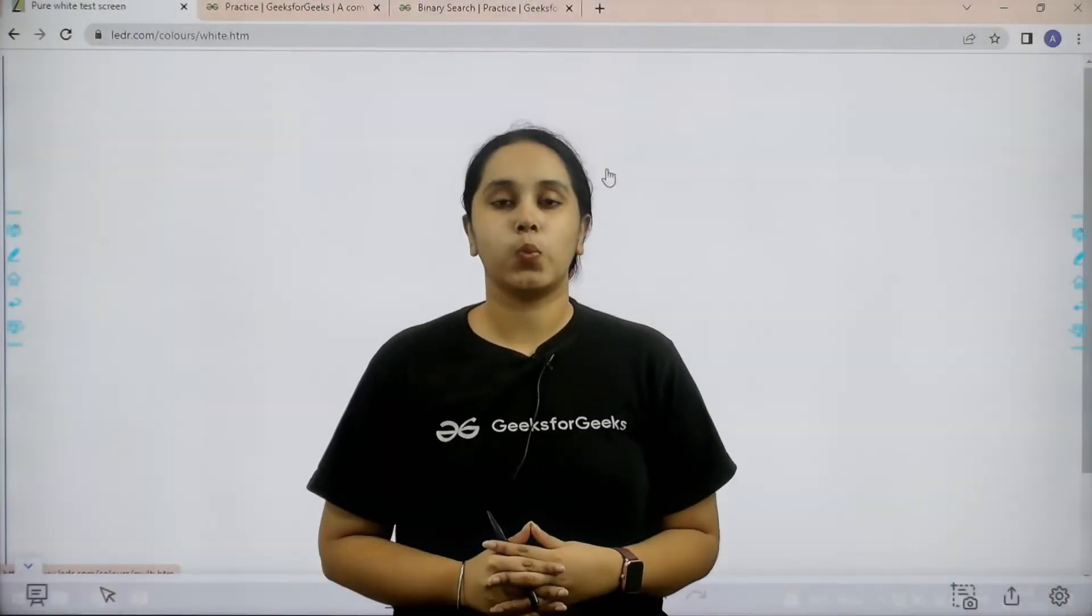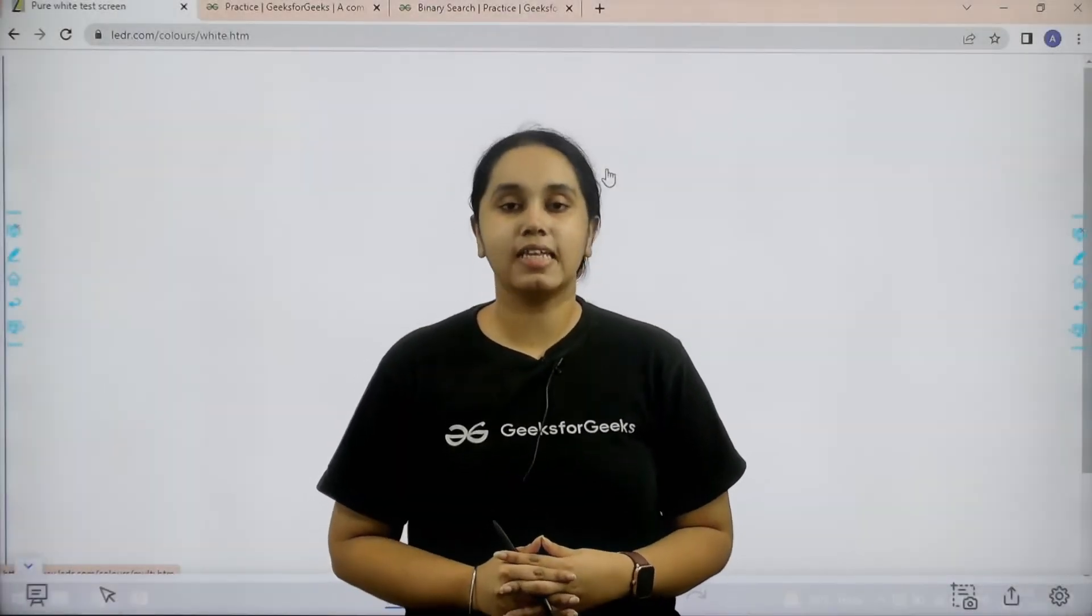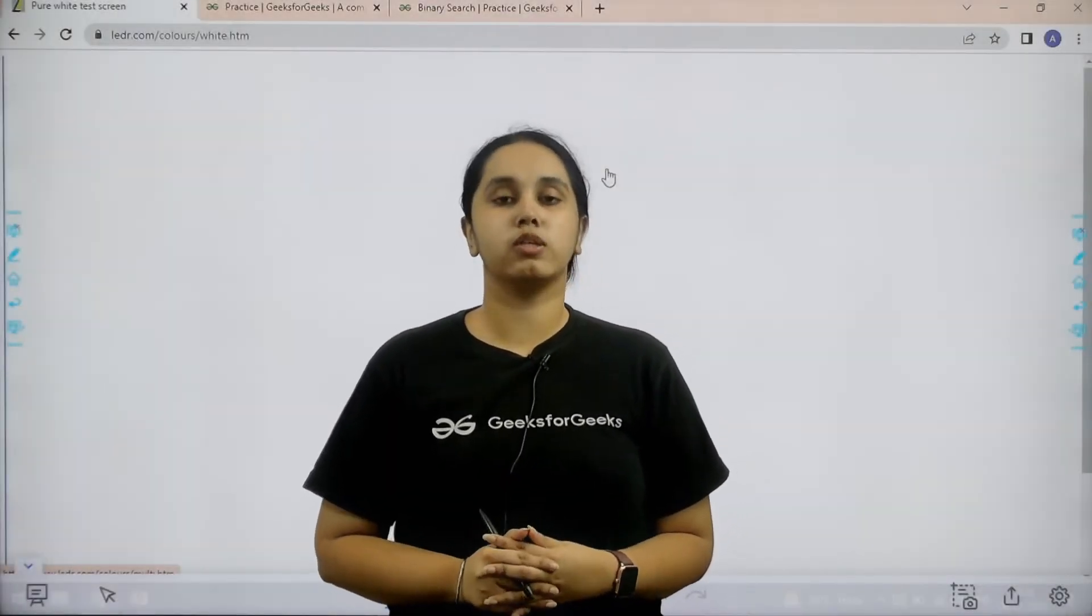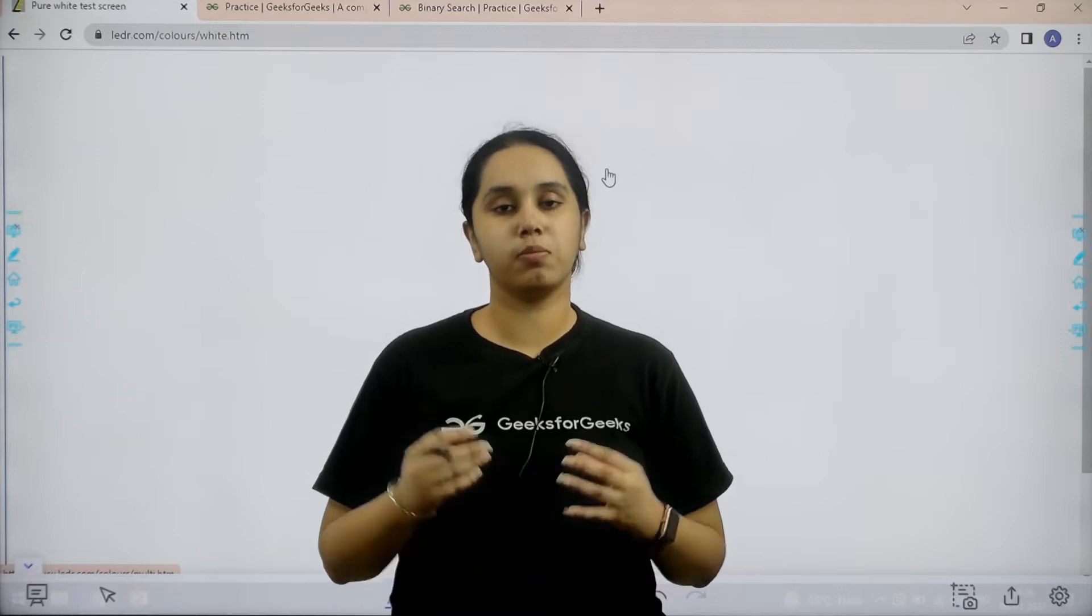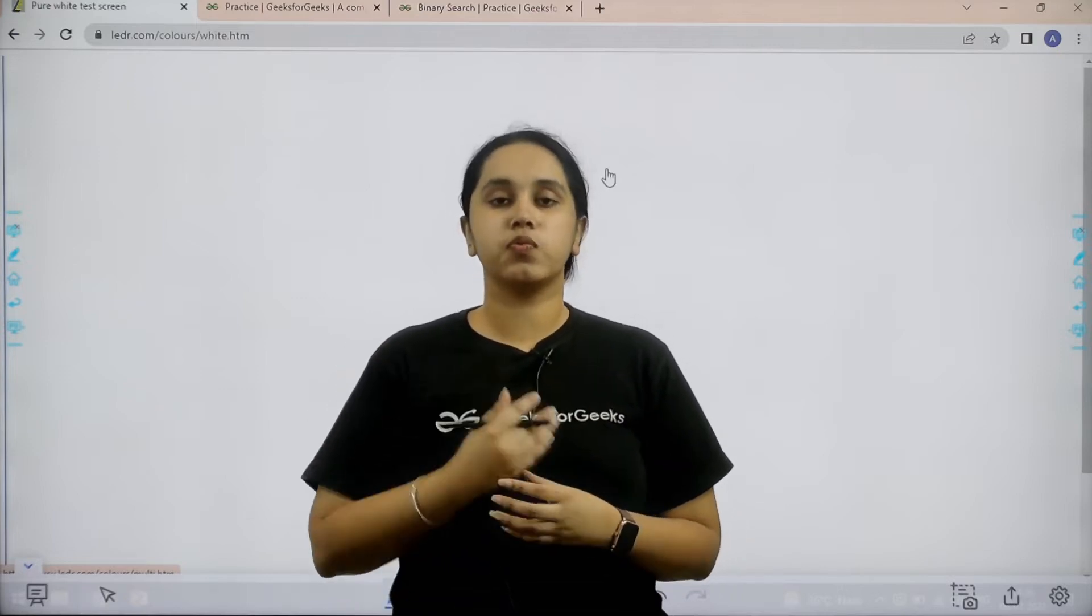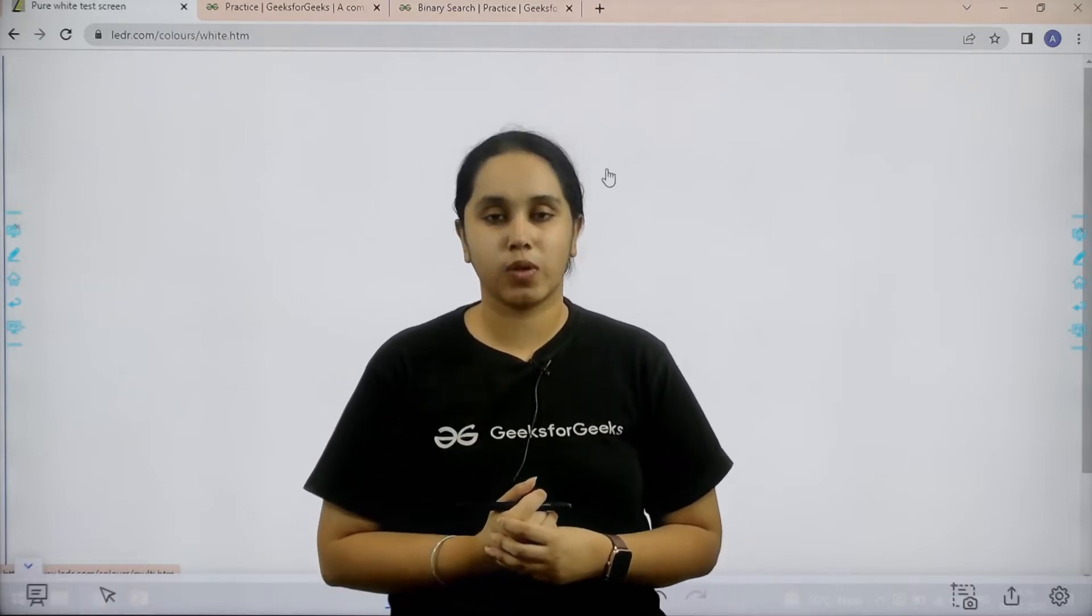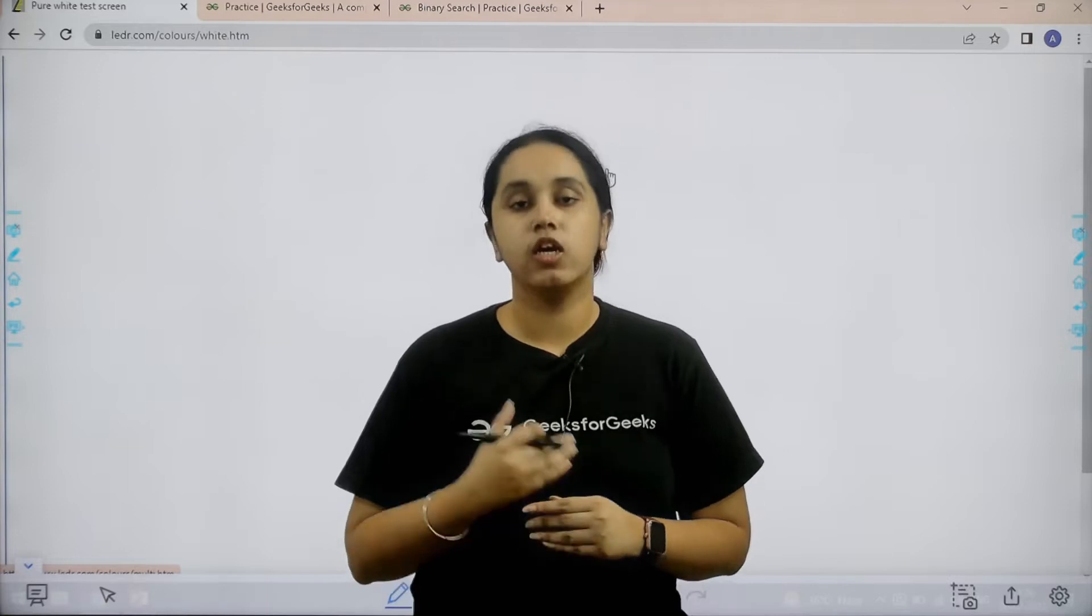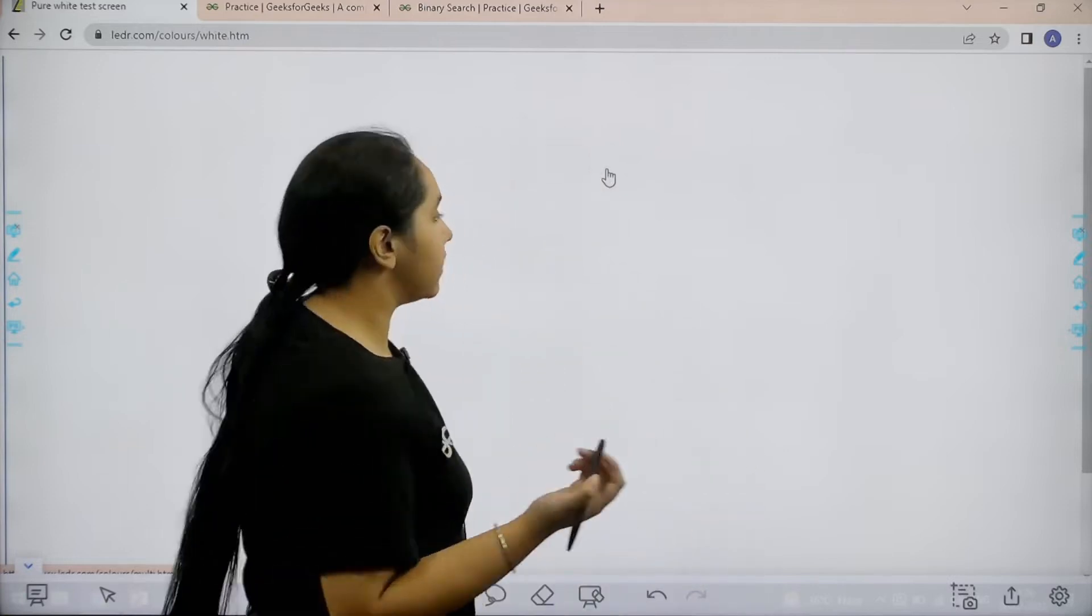Hello everyone, welcome back. In this session we would learn how to solve the practice problem binary search. So first we would understand the question and then we would solve it. So let's start.